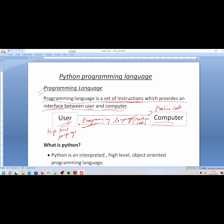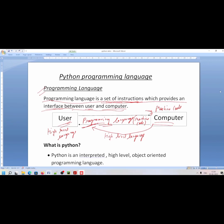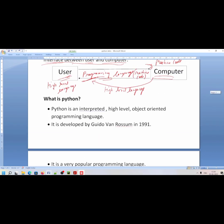The instructions are converted into machine code and transferred to the computer. When the computer completes the task, it transfers the result back to high level language, and the user gets the output. That is the programming language. Now let's talk about what is Python programming language.